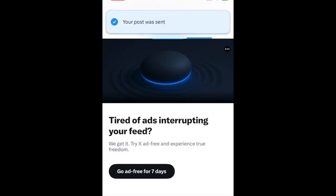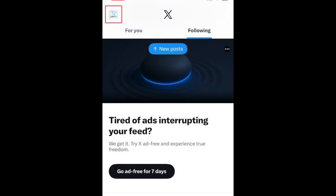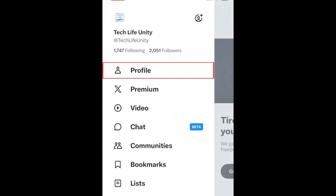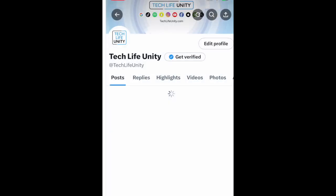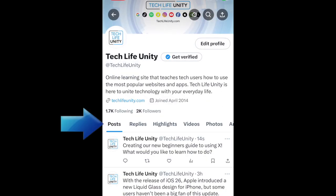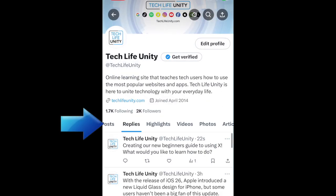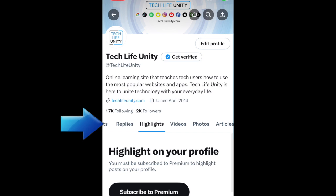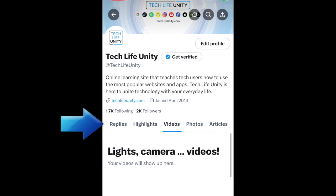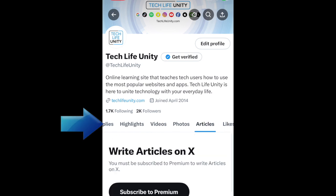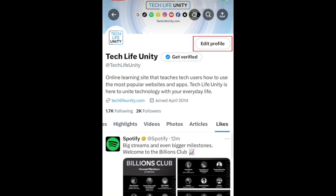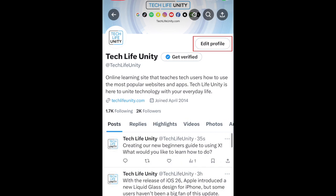You can see your own posts by going to your X profile. Tap your profile icon in the top left corner. Then select Profile. Here you can see your past posts, replies, highlights, media, and posts you've liked. You can customize your profile by tapping Edit Profile at the top.